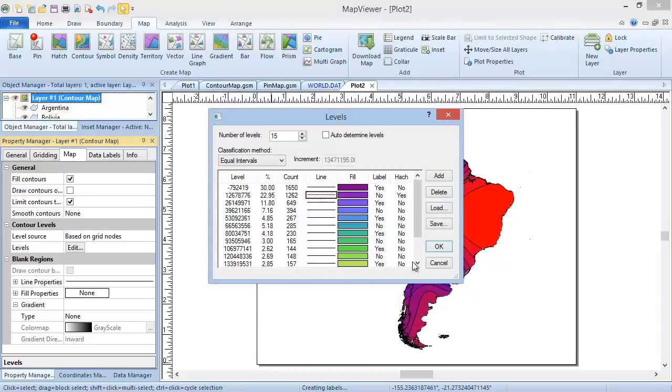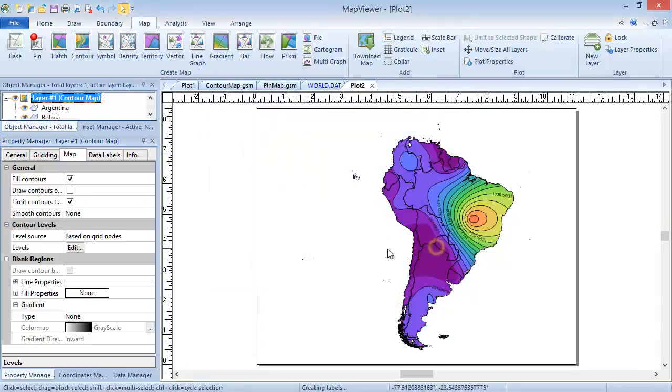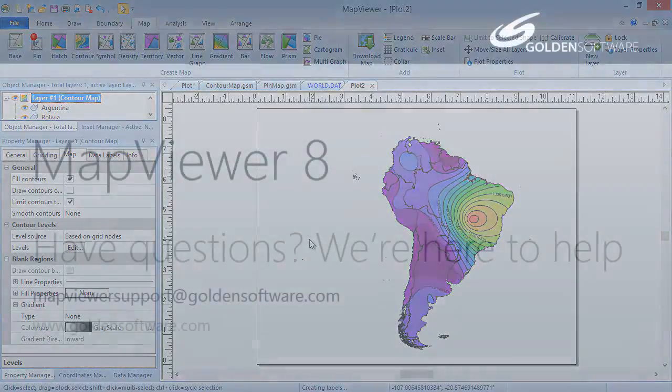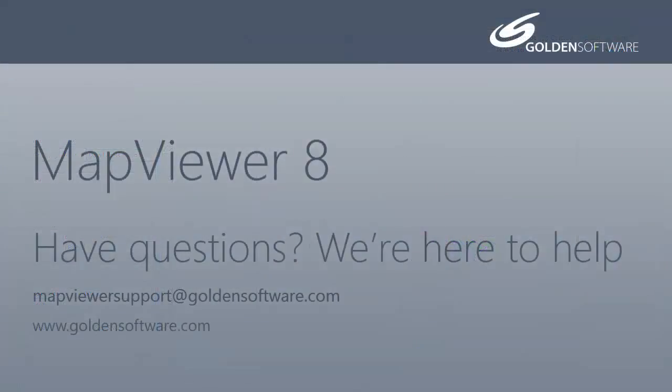Click OK to apply the changes. This concludes the Creating a Contour Map tutorial. If you have any additional questions, please contact Golden Software.